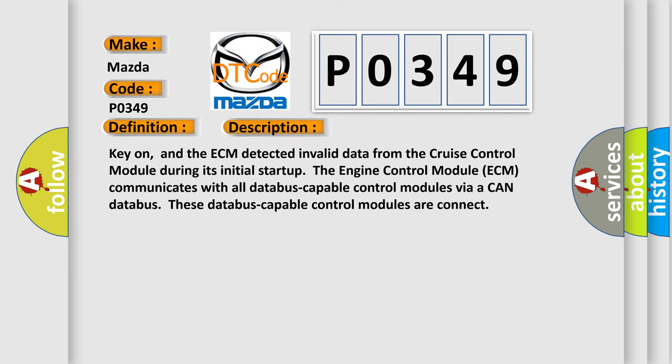Key on, and the ECM detected invalid data from the cruise control module during its initial startup. The engine control module ECM communicates with all databus-capable control modules via a CAN databus. These databus-capable control modules are connected.